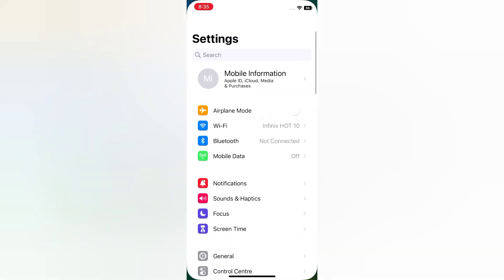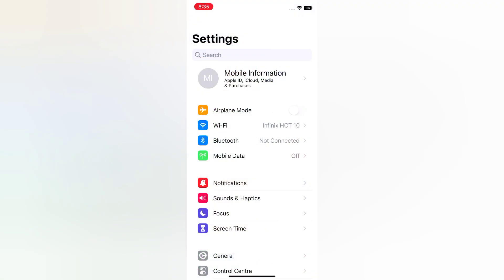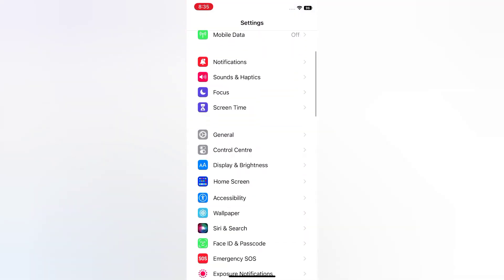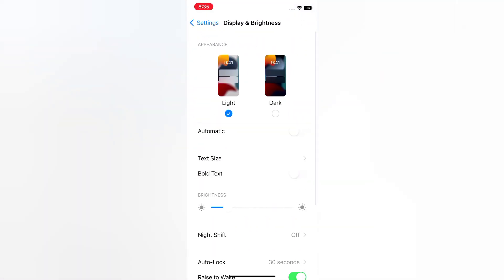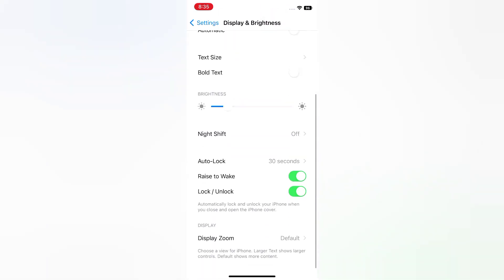Solution 2. Open the Settings app on your iPhone. On the Settings page, scroll down, tap Display and Brightness, scroll down, turn off Raise to Wake.